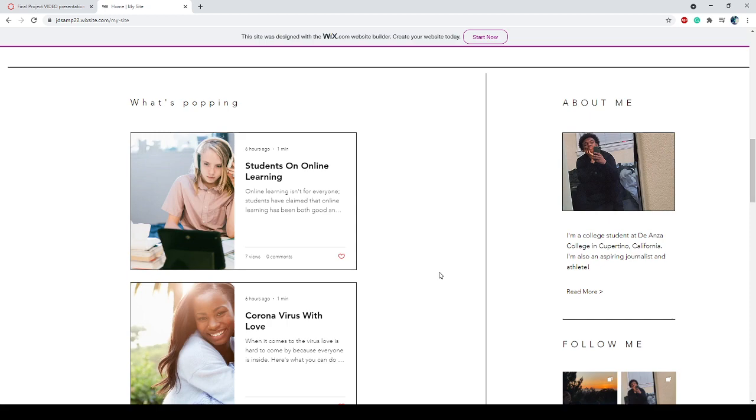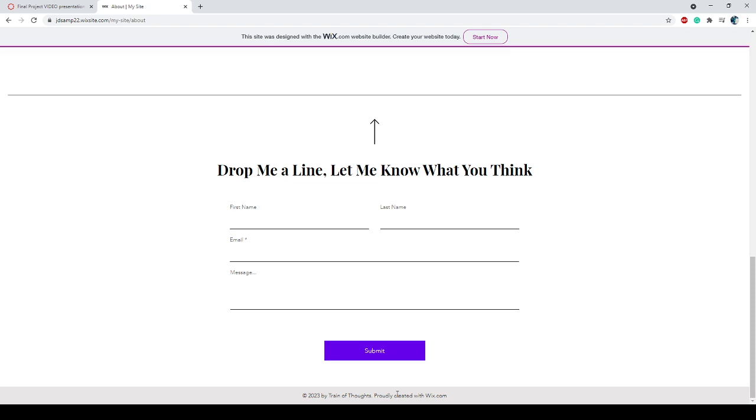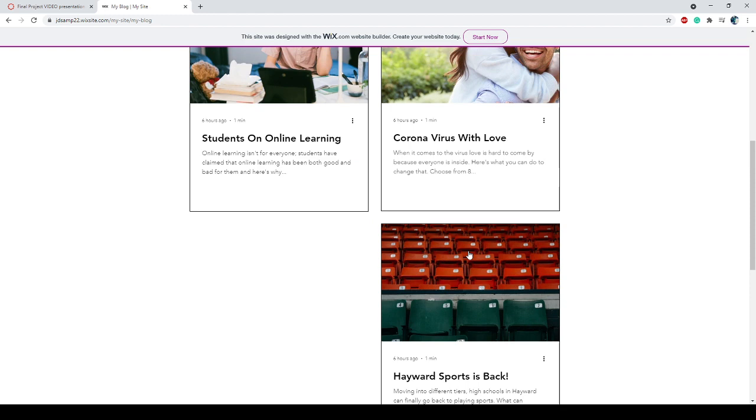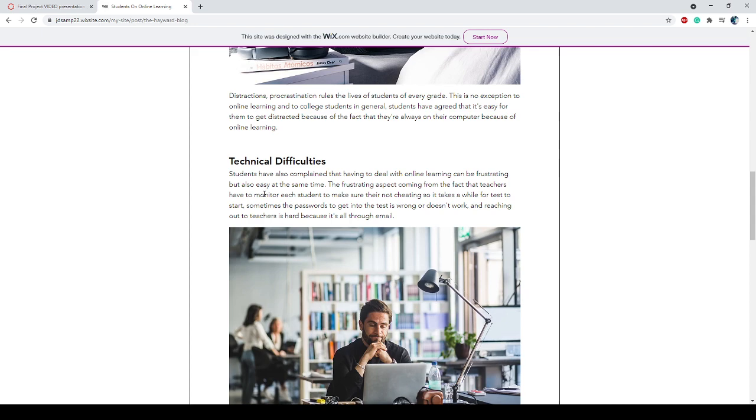Let's go to about - this shows a little autobiography of me and then down here there's also a comment area. Go to my blog and here it shows all three of the stories. We're going to go to the main one.